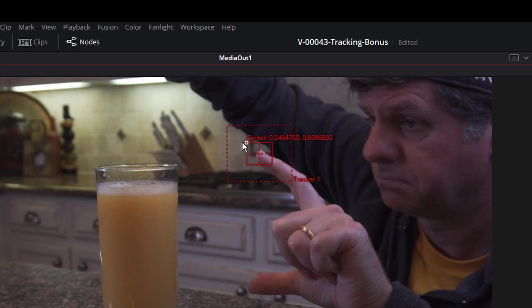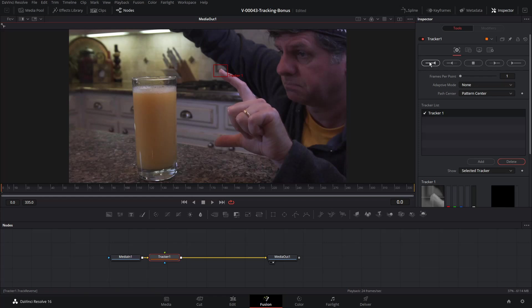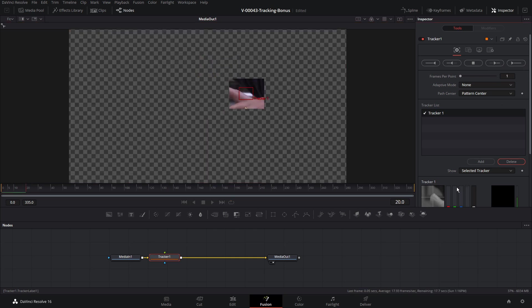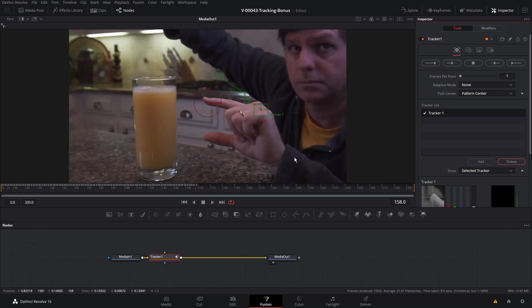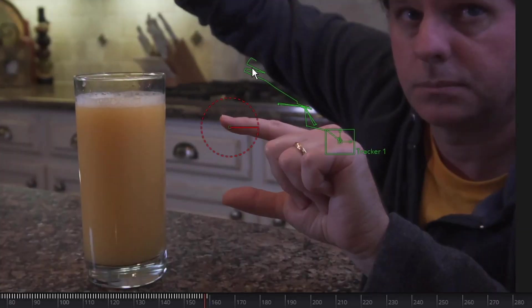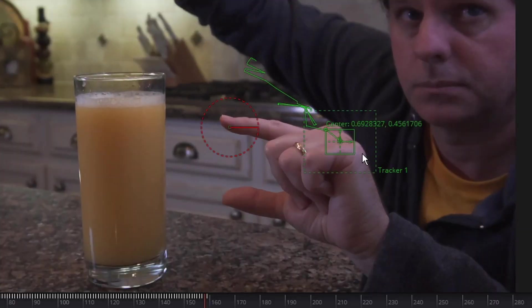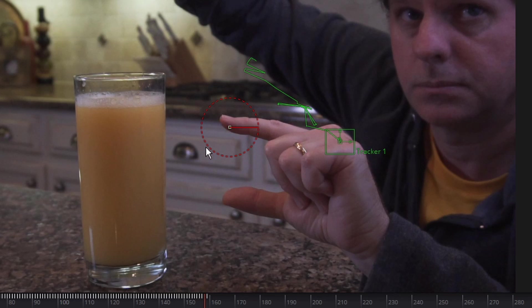All right, we're set this up. And to track this pattern, what you can do is go over to the controls in the inspector. And we're going to hit this one on the far right, which is track forward. Let's see what happens. We'll stop it. And as you can see, the tracker followed this green line here and it totally lost the position of my fingertip.